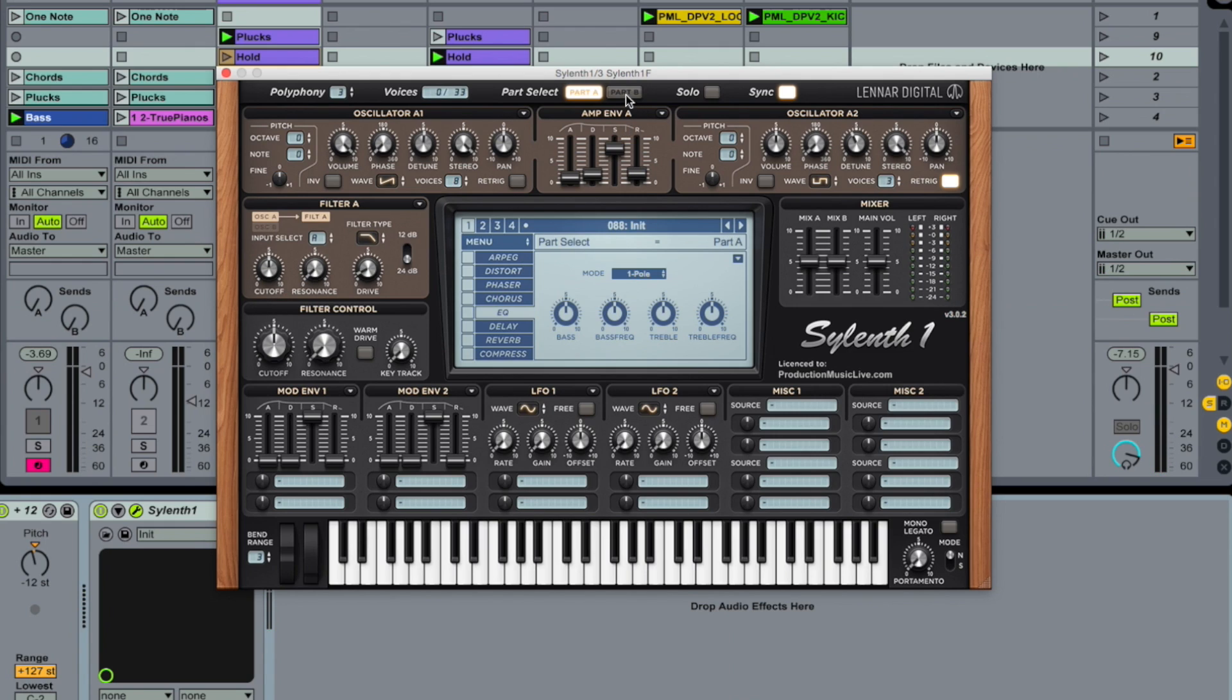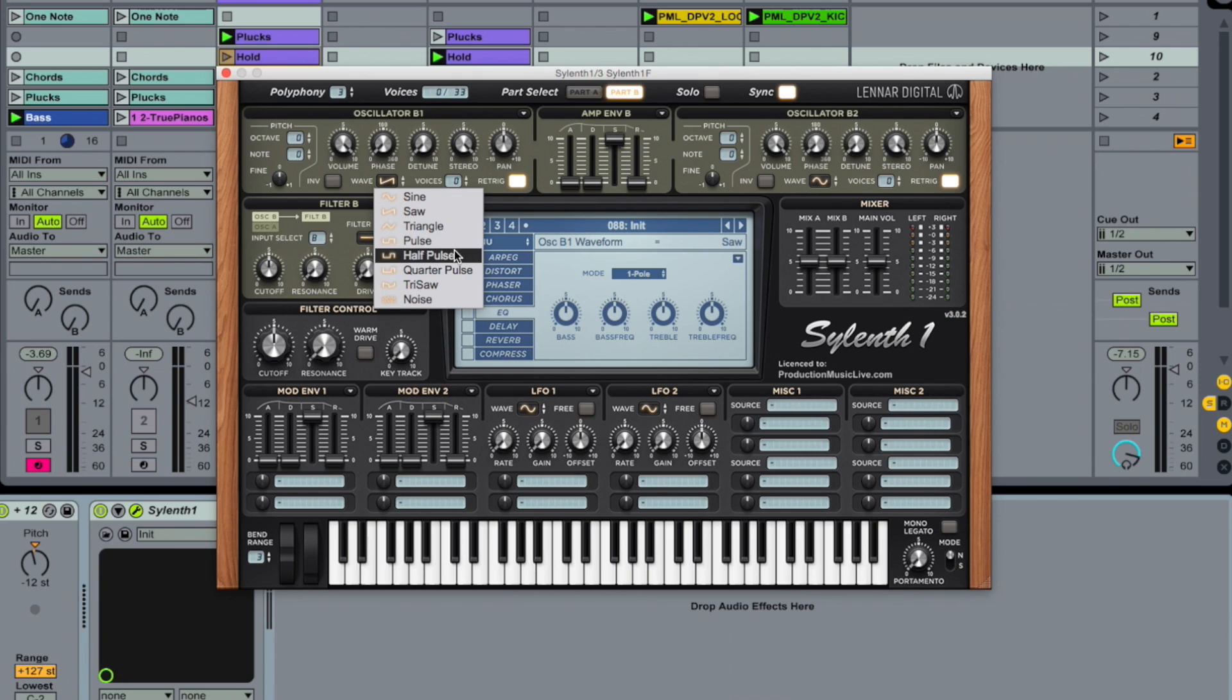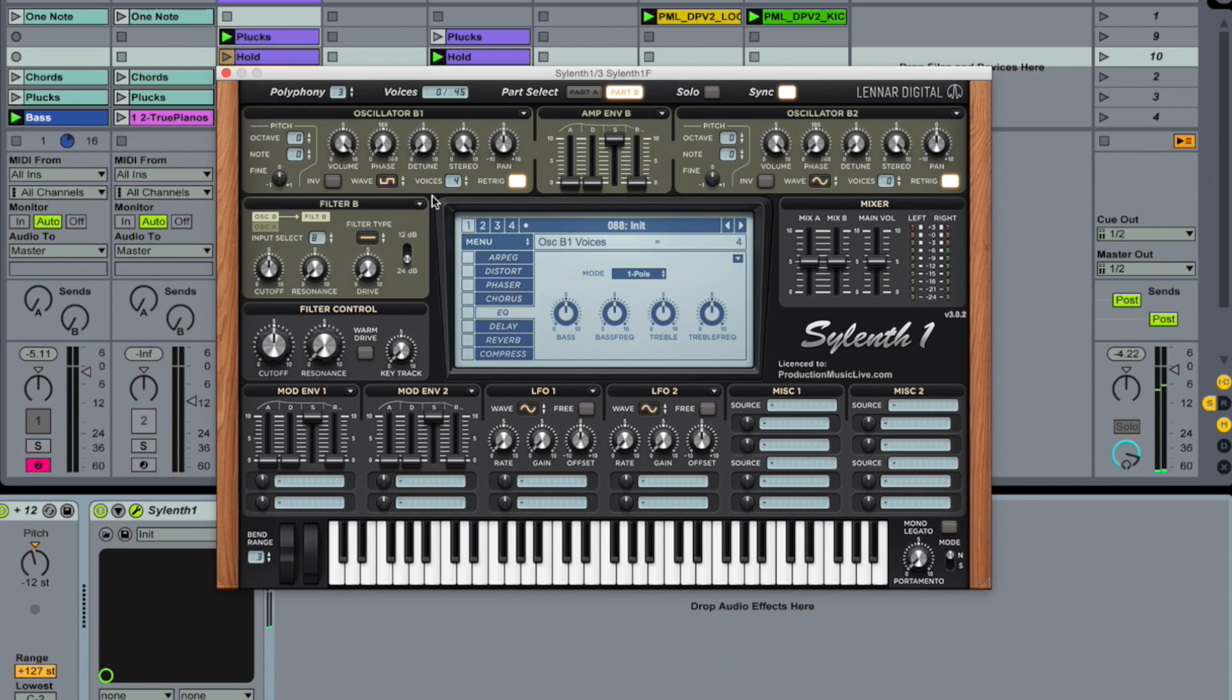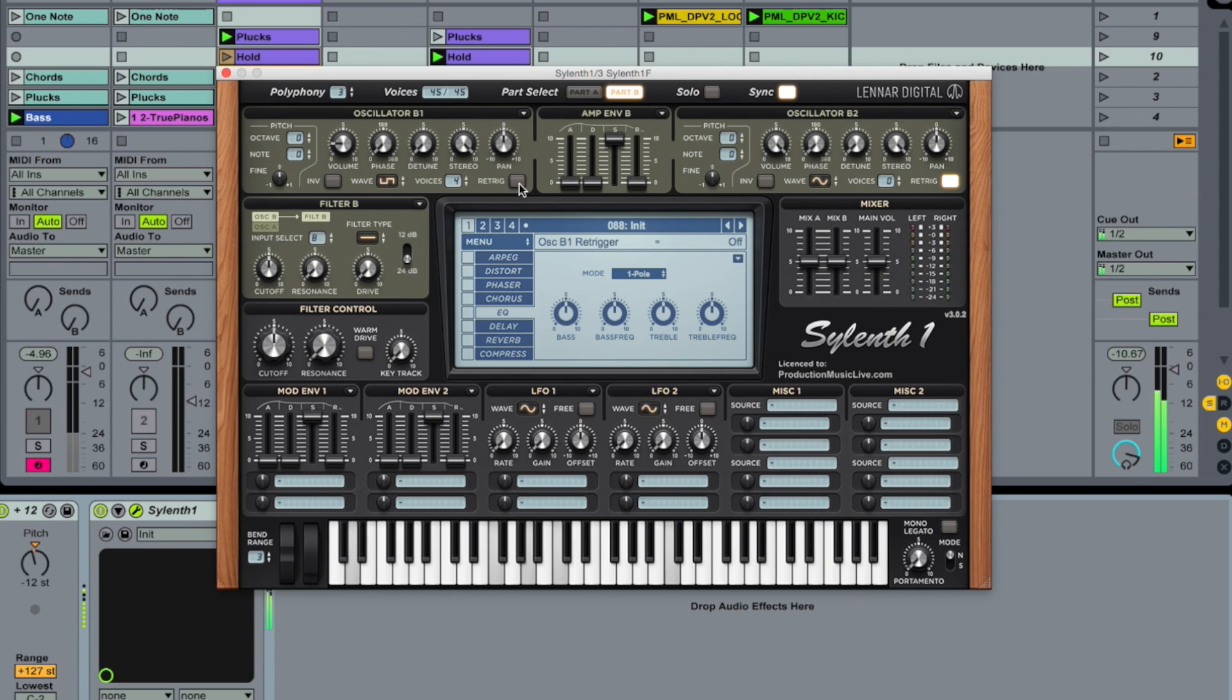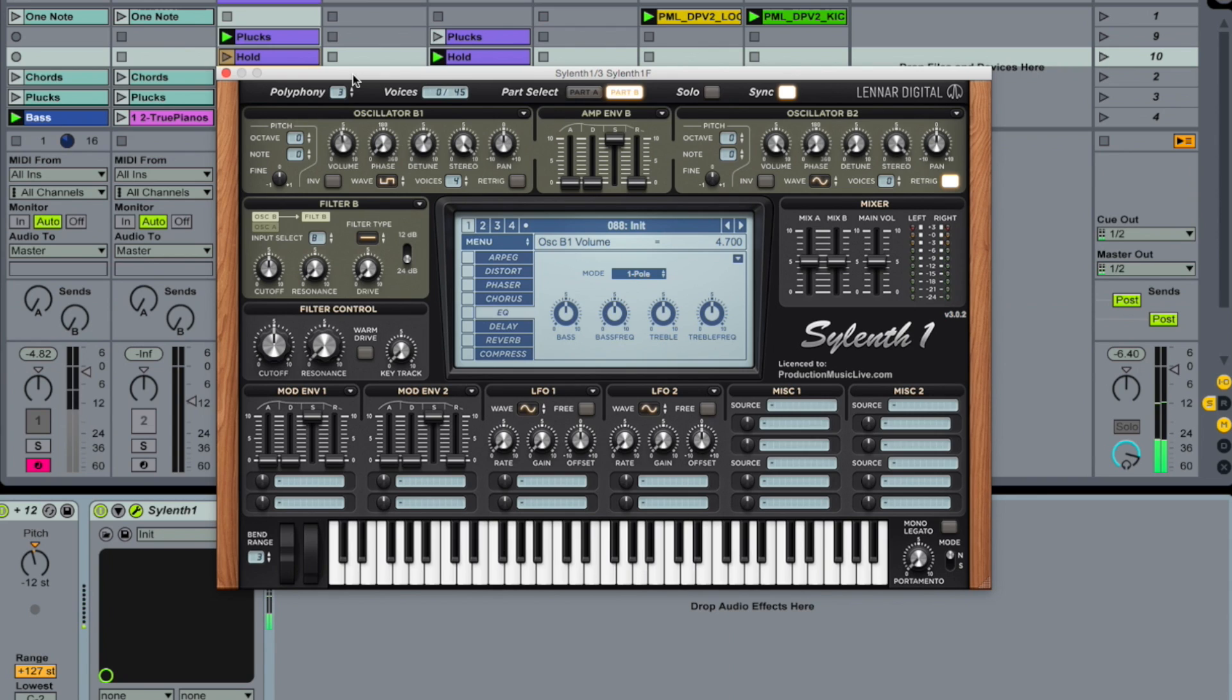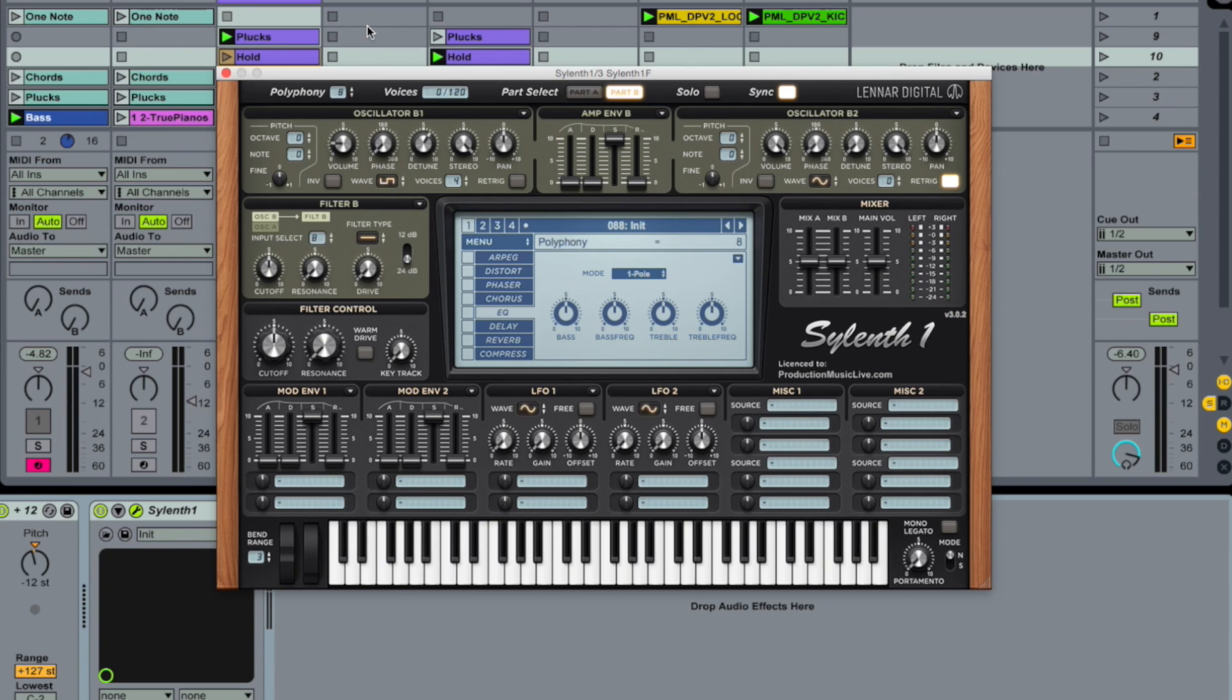Now go to part B and select oscillator B1, another square wave or pulse wave. Voices up to 4. And bring it down quite substantially. And set it into re-trigger mode. And detune it heavily, 1 o'clock.